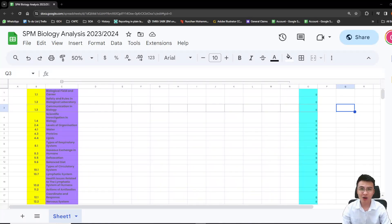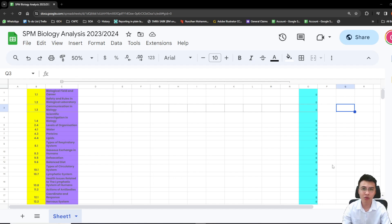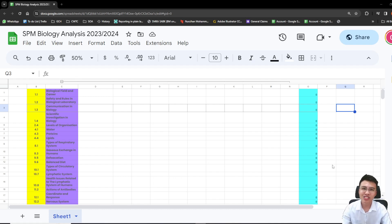Hey guys, welcome back to my channel. Long time no see. So this is my SPM biology analysis for 2023 slash 2024 after one year. Are you guys starting to prepare for your SPM biology? If not, then this video might help you a little bit. But why a little bit? Because analysis is always an analysis — it's not 100% going to come up in your SPM. It's just a reference to give you directions on what you need to focus on, or maybe motivation to push you to study certain topics.